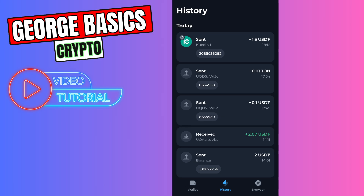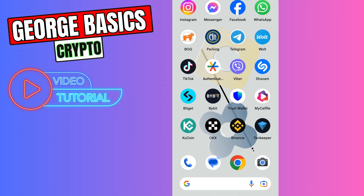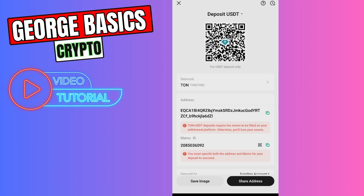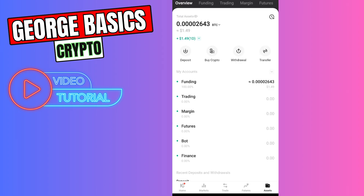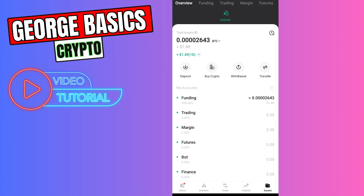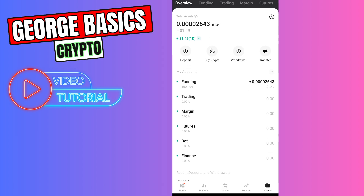We successfully sent our coin to KuCoin and now we need to wait a few minutes. As you can see, I received my money on my KuCoin account — here is my 1.5 dollars.